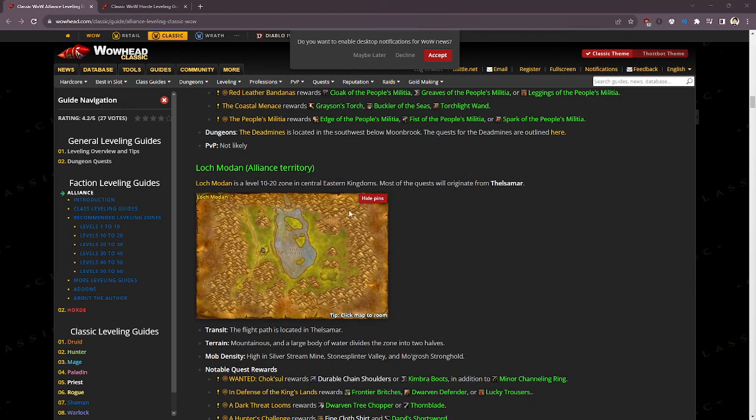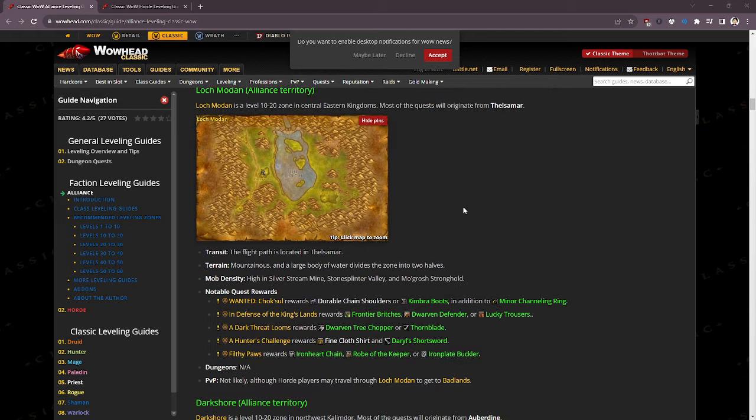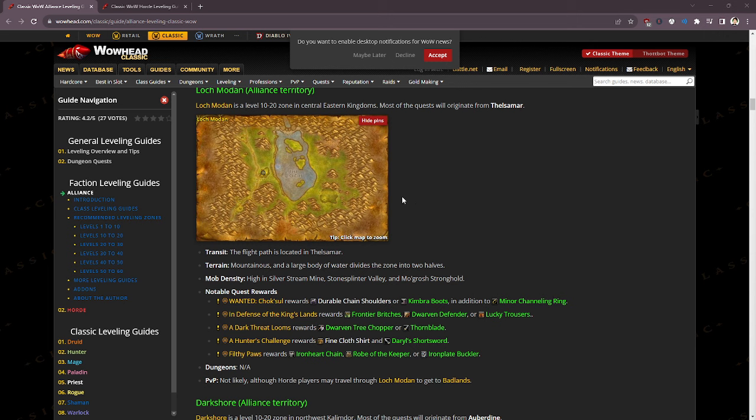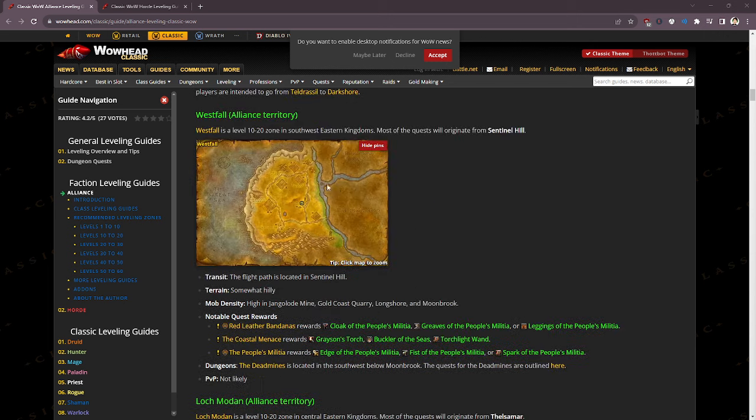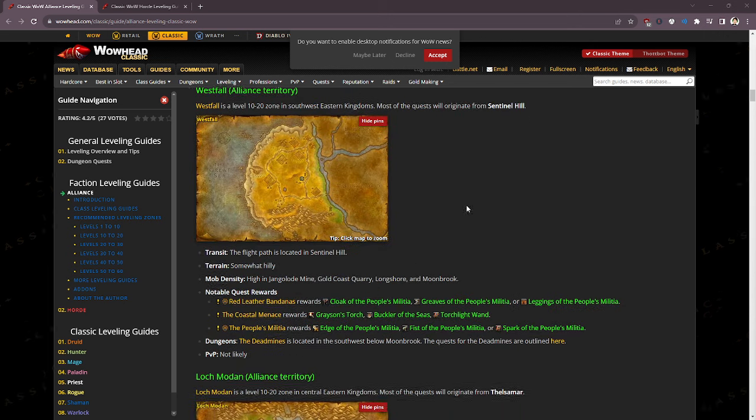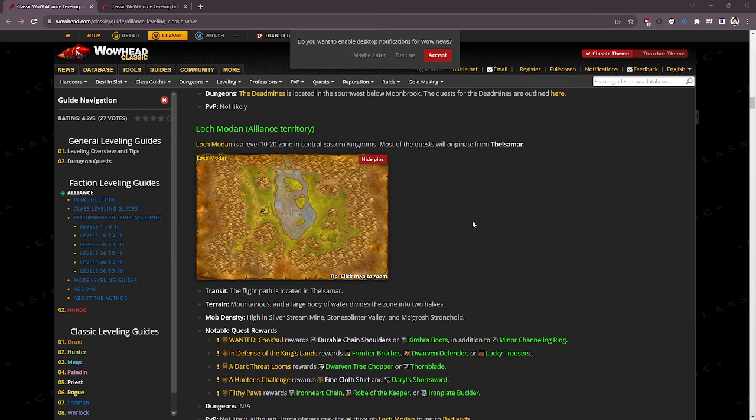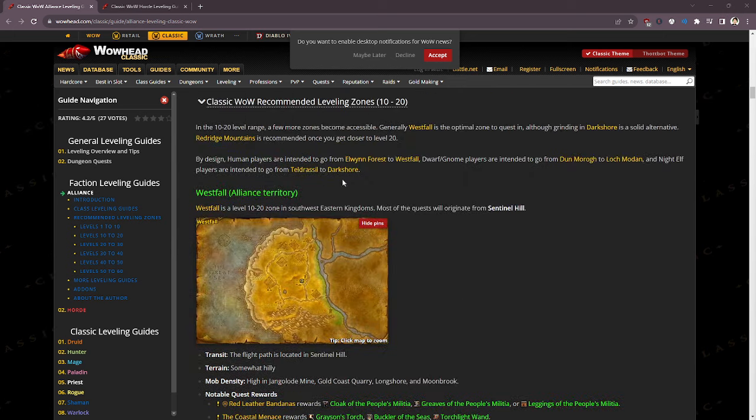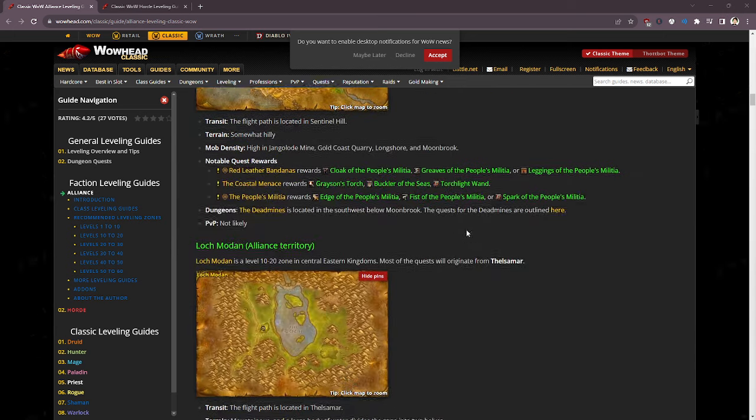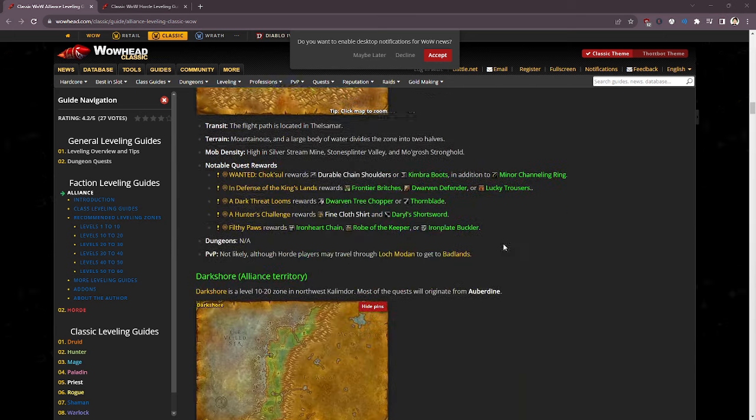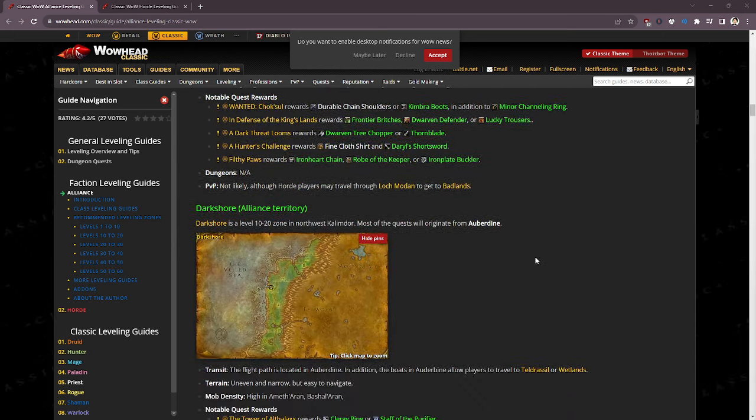Loch Modan. This is what you're going to be doing if you are on the other side and you're not starting as a human. I would recommend hopping on the tram, going to Westfall. You can do some quests in Loch Modan if you want, but hop on the tram, go to Westfall. It's going to be my two pennies.